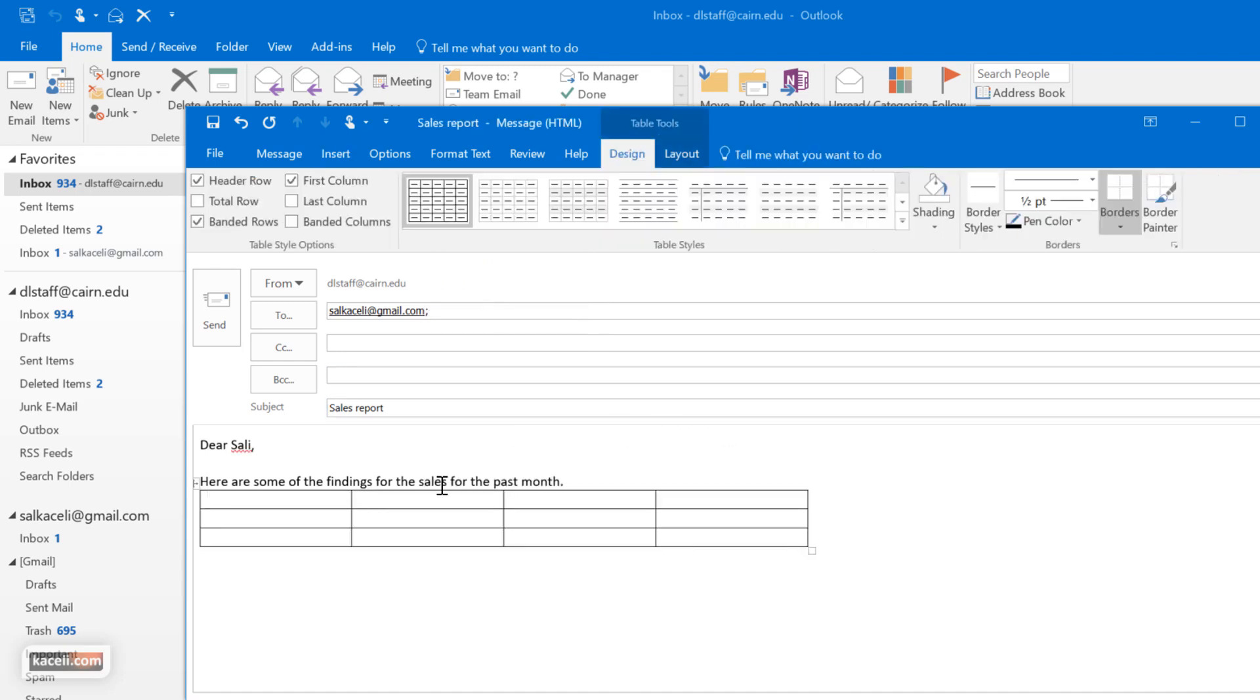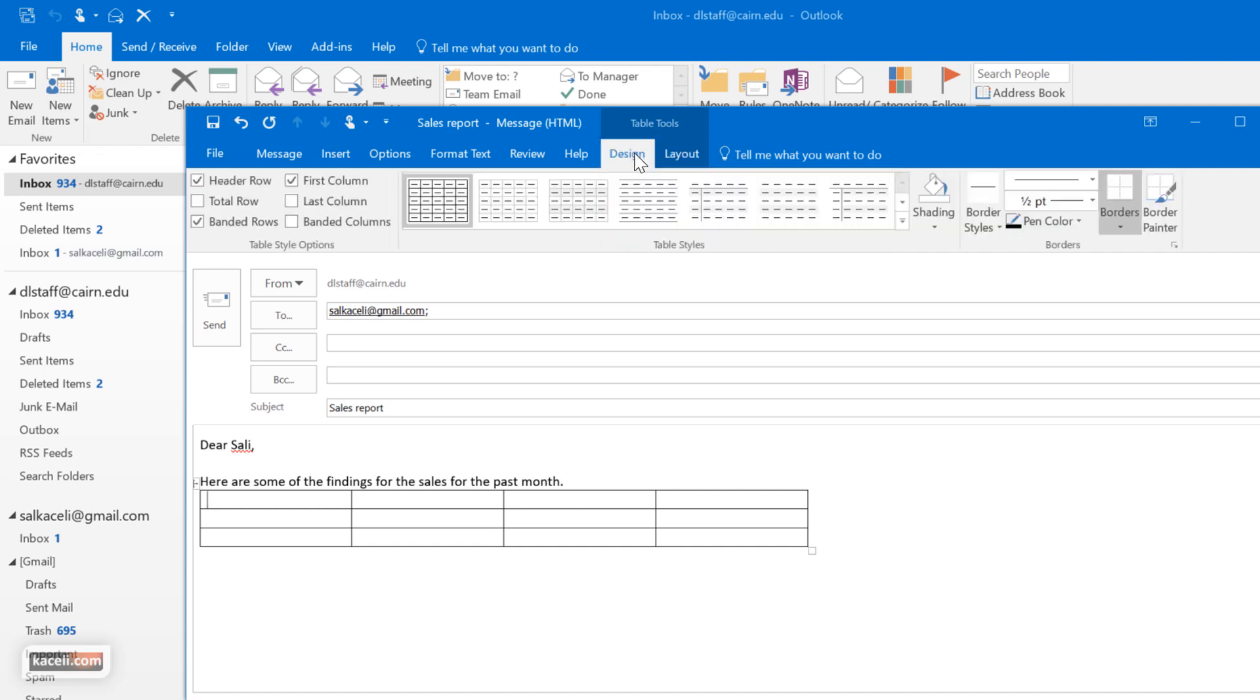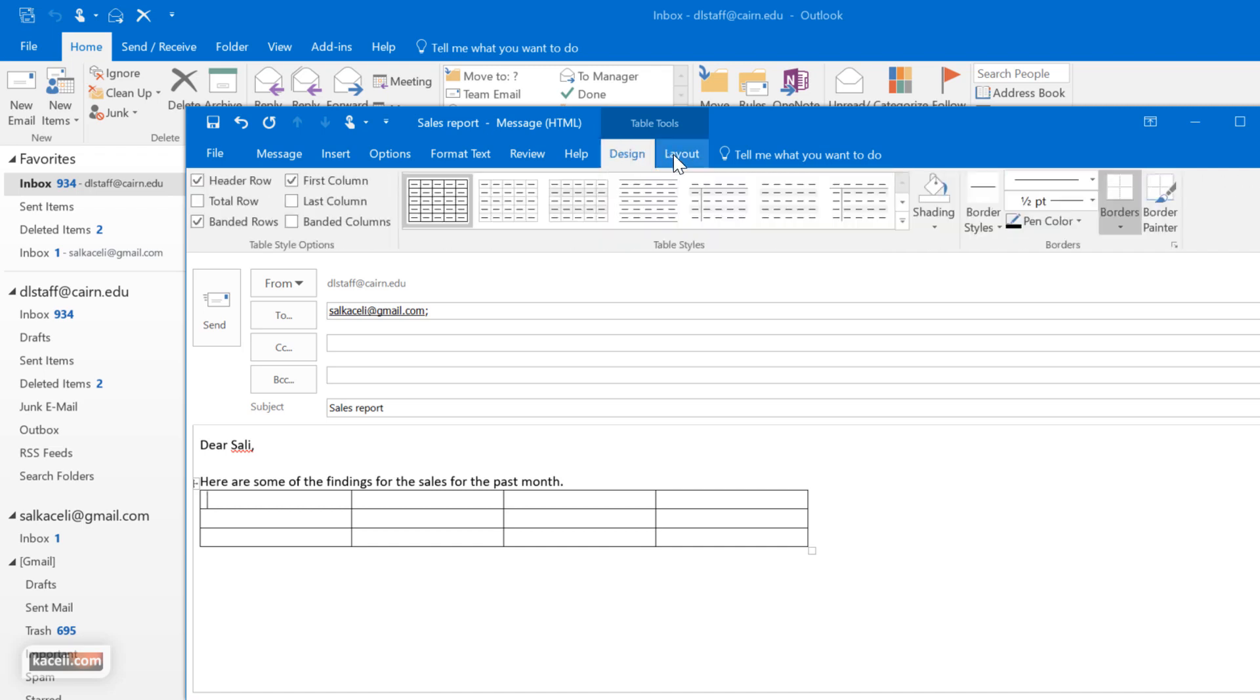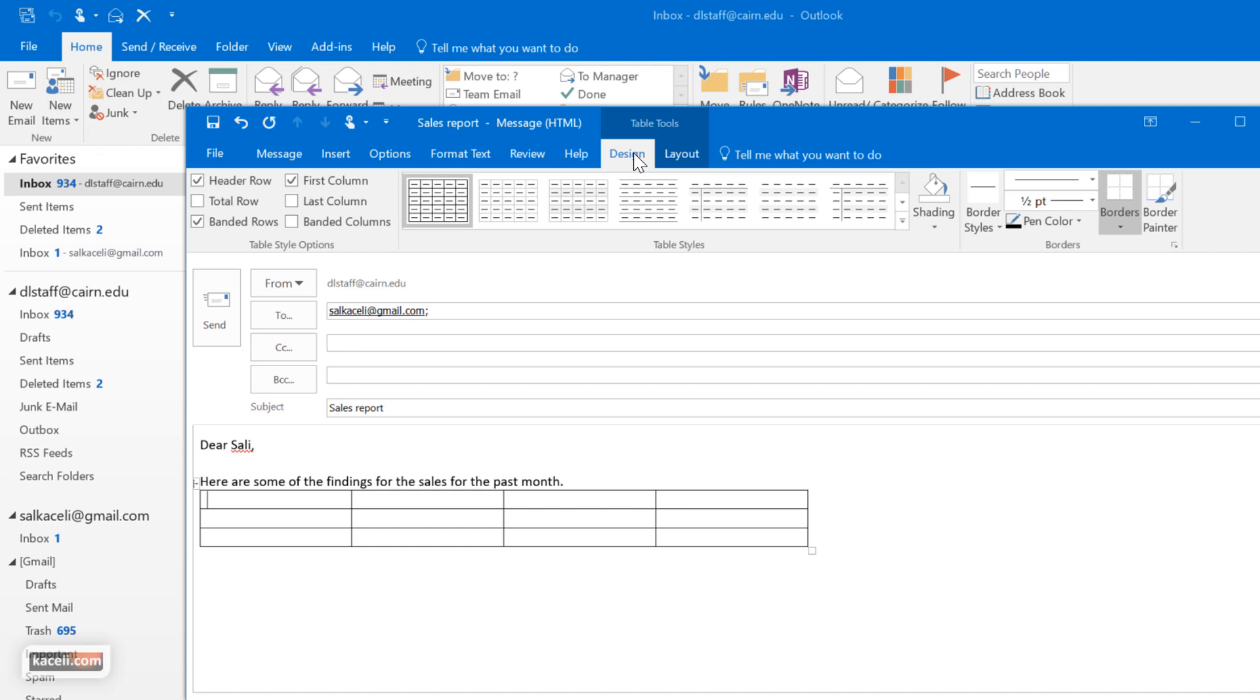Once you have inserted the table or this object, notice that we have a couple new tabs that show up here. We have the design tab and the layout tab. Those are actually tools, they're referred to as the contextual tools. Tools that show up in the context of what we are doing. In this case we are working with a table and we have the table tools.